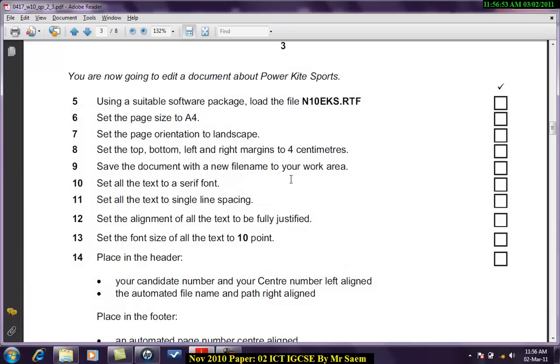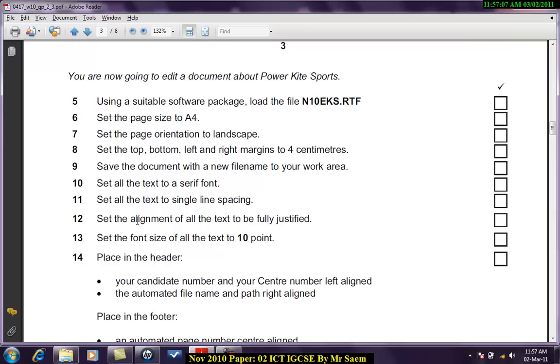Hello there. Let's continue with our previous part from communication where we stopped before. This is now the word processor part. You are now going to edit a document called about power kite sports. Use a suitable software package, load the file n10eks.rtf. RTF stands for rich text format. It's a format that can be opened up in any word processor.